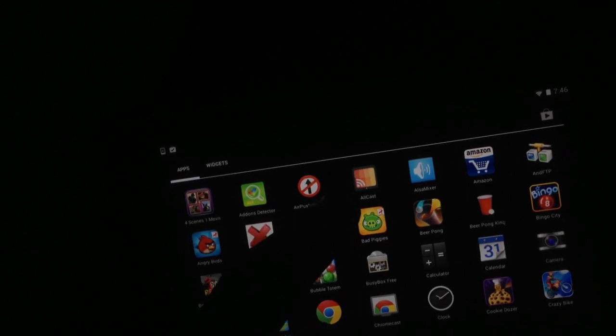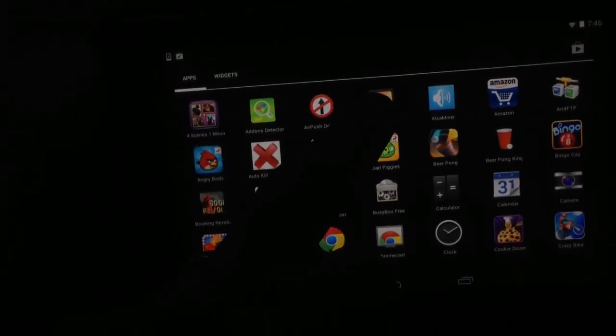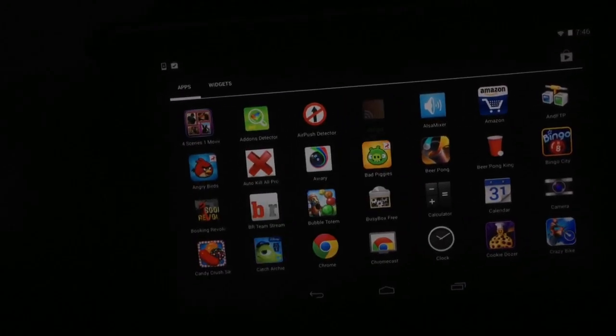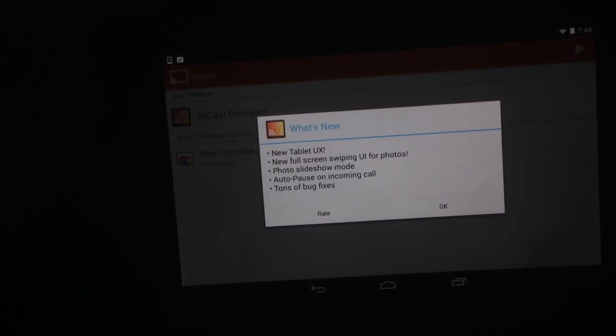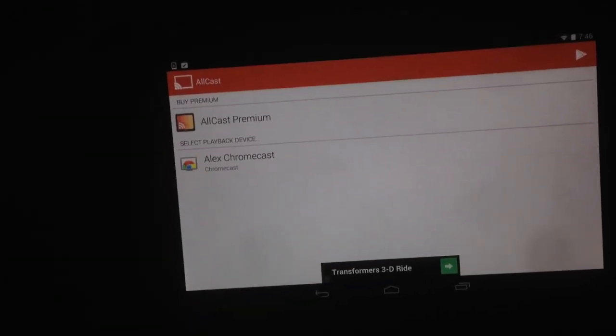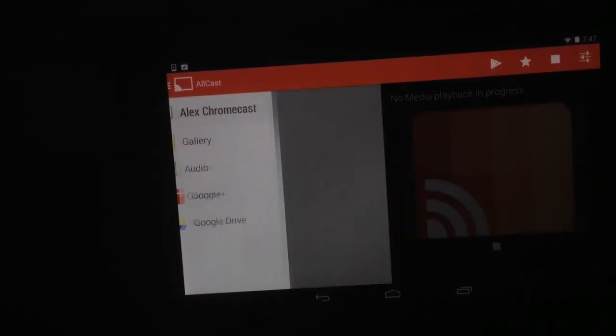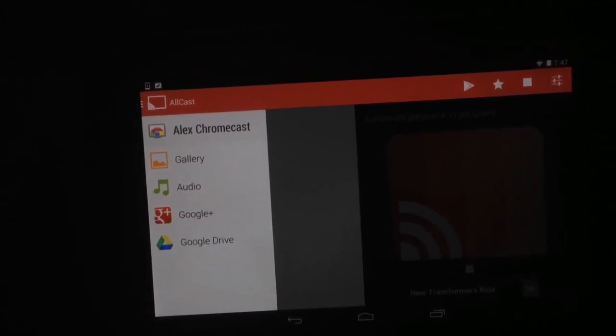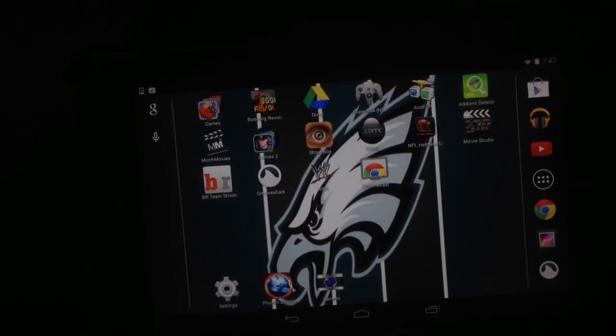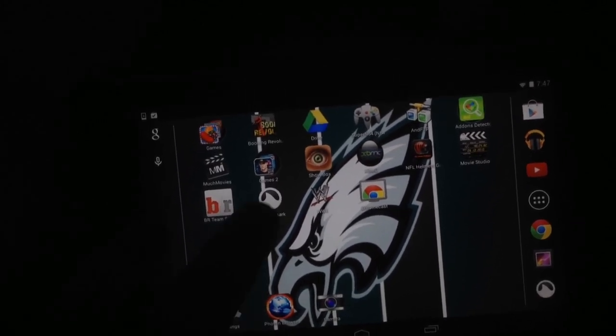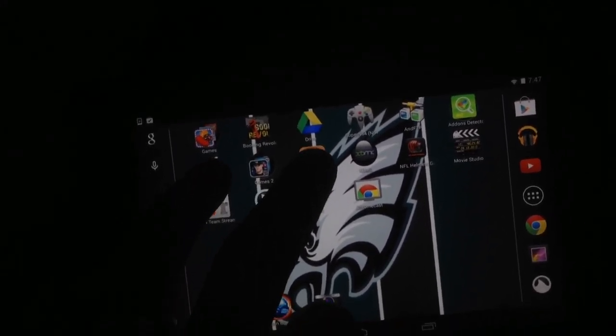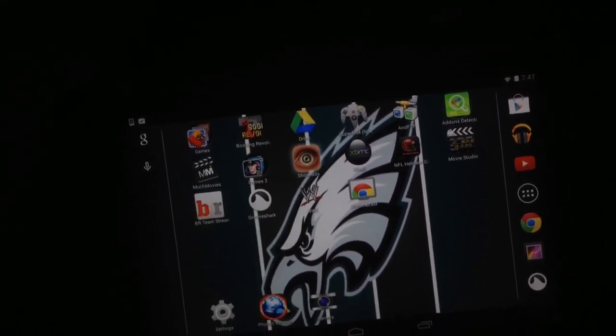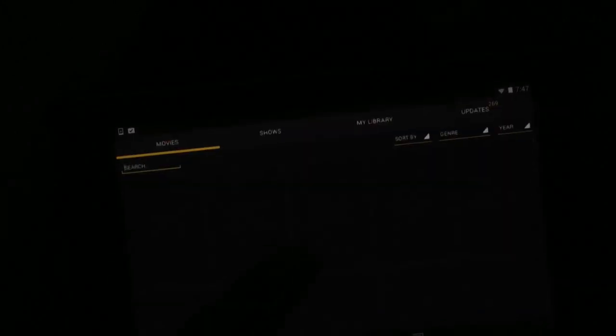You open the AllCast app, that's just all the new features, and then you select your Chromecast. That's step three.